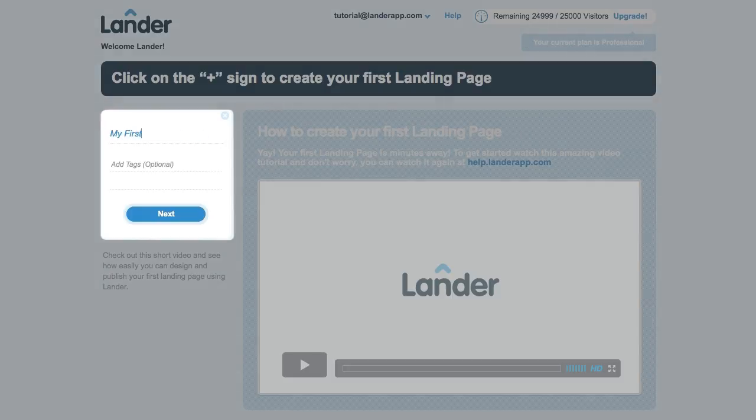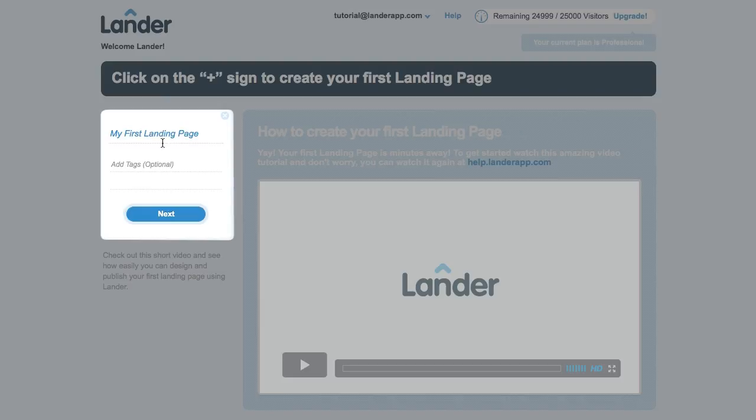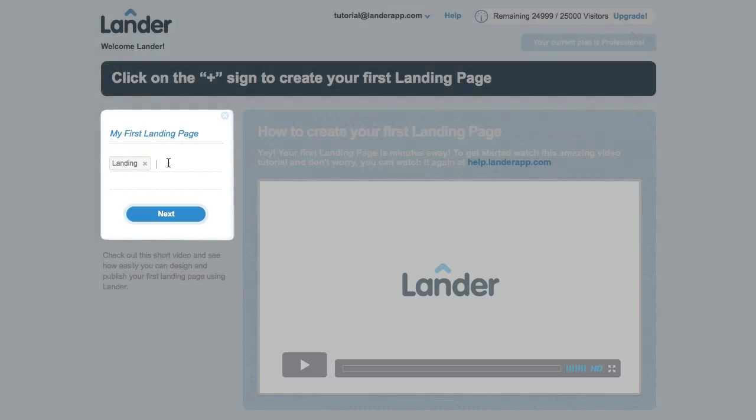The first step is to name it, so we type the name of the landing page to later recognize it in our list. You can also add some tags, such as search criteria.